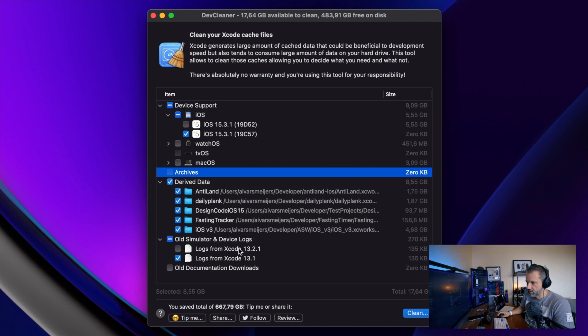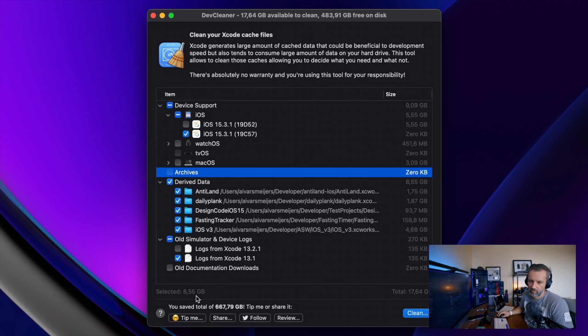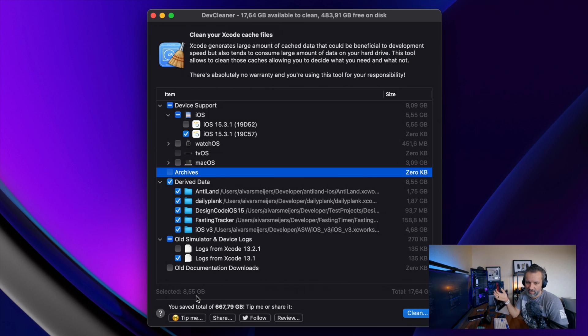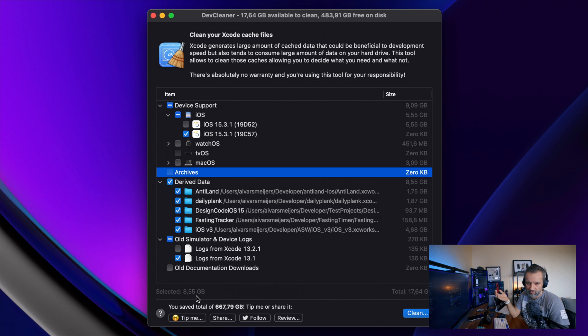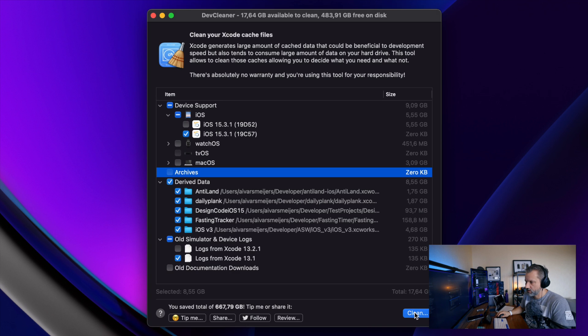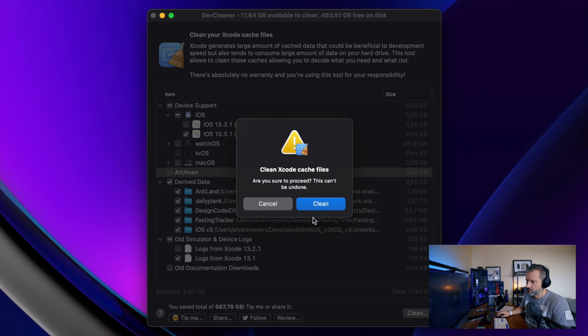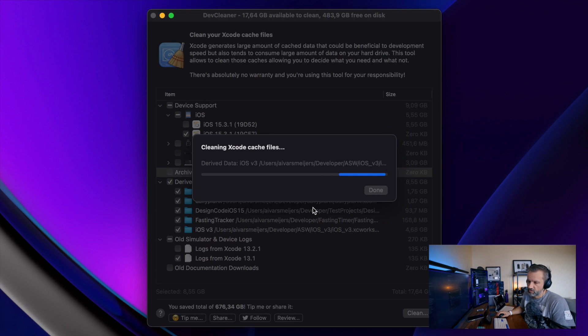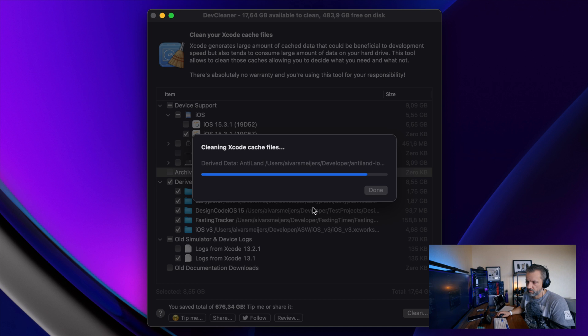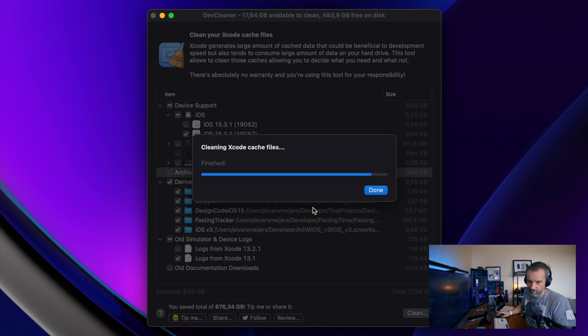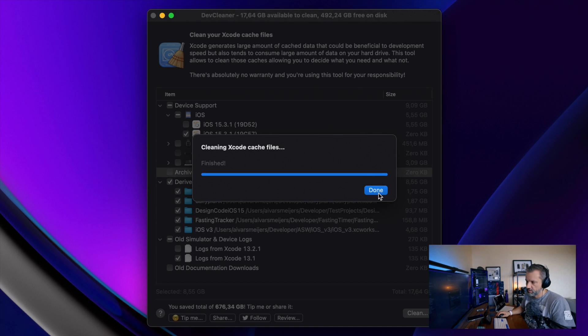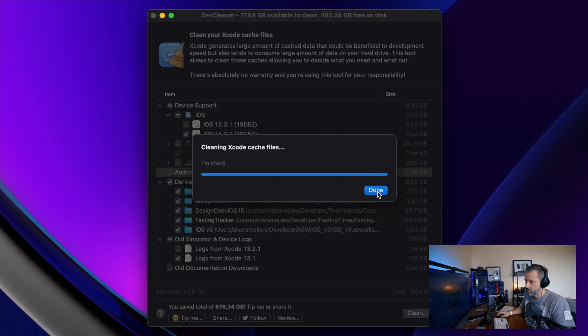You can delete all that stuff. And currently I already have selected 8.5 gigabytes with some unnecessary files, which is generated by mostly by Xcode. And by hitting clean, you are just cleaning those from system. That application is free in the app store. And if you are using Xcode for day to day work, I highly recommend you getting it. This is definitely going into the top.